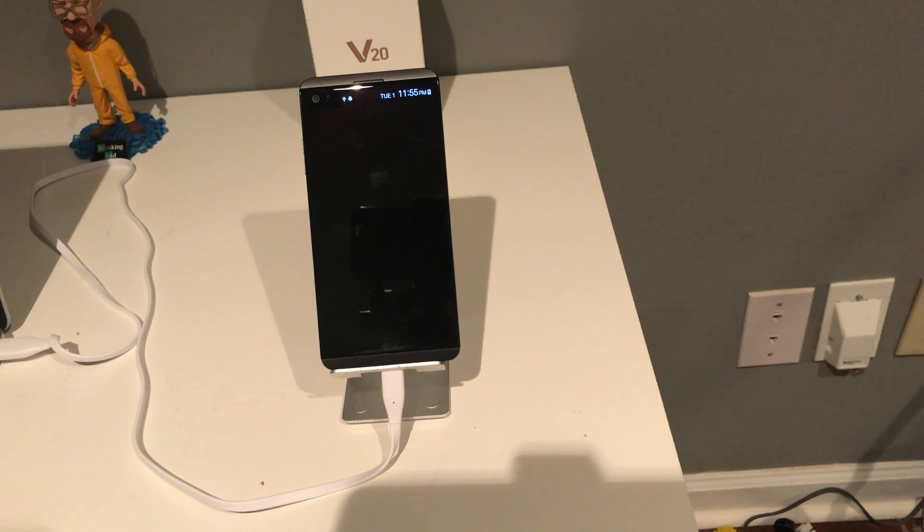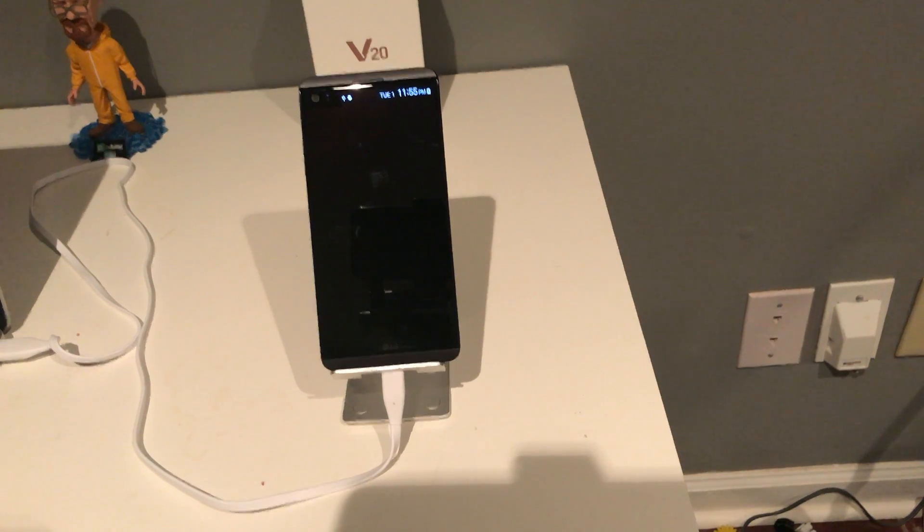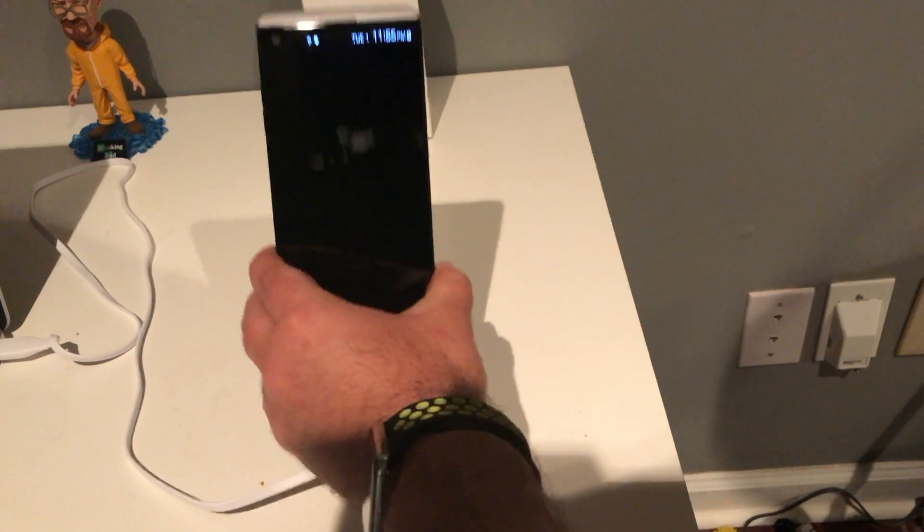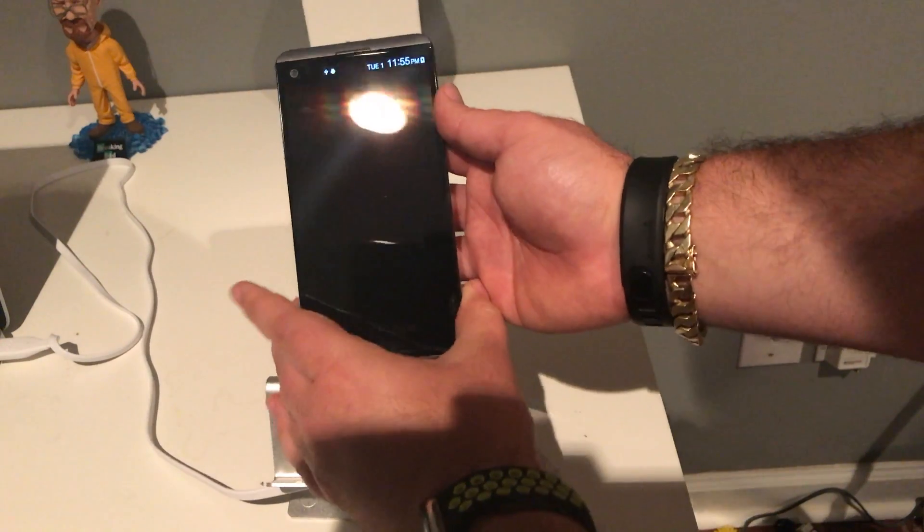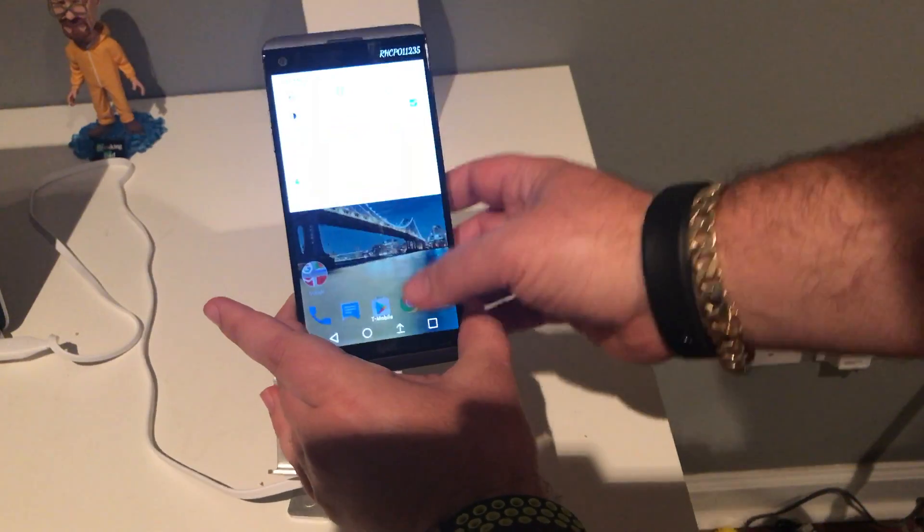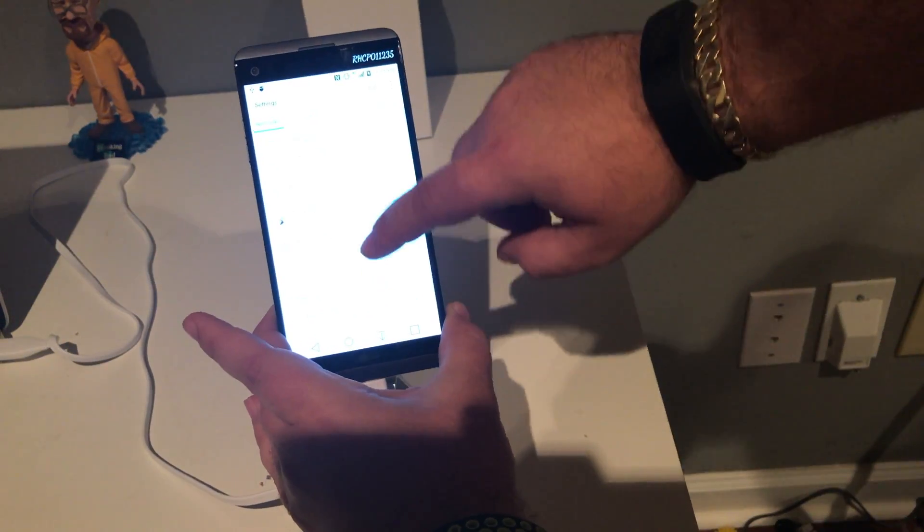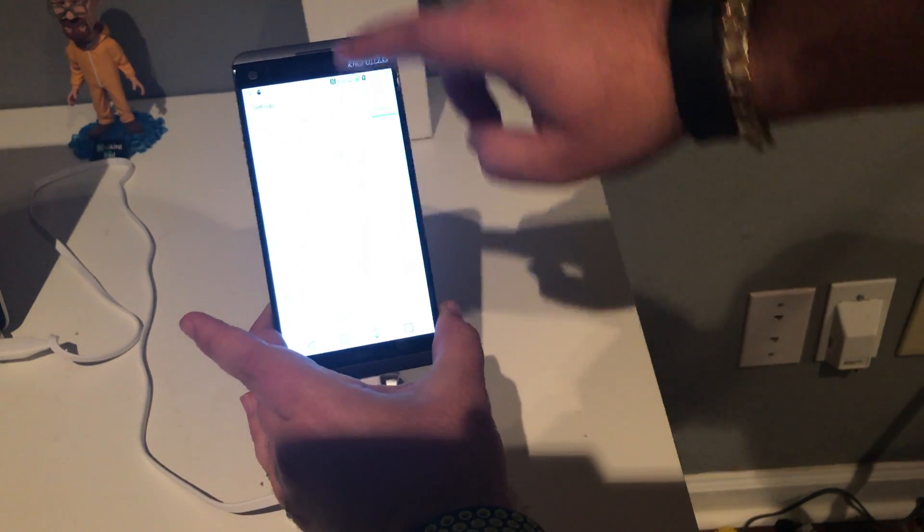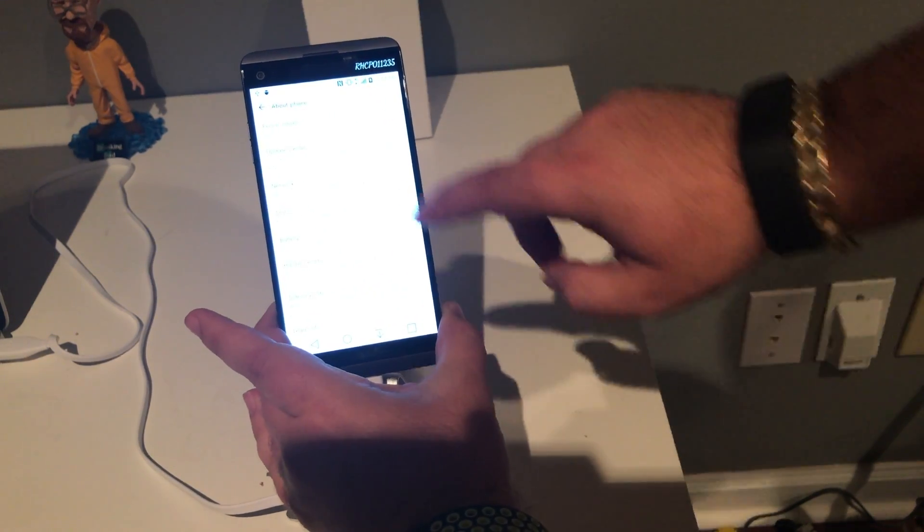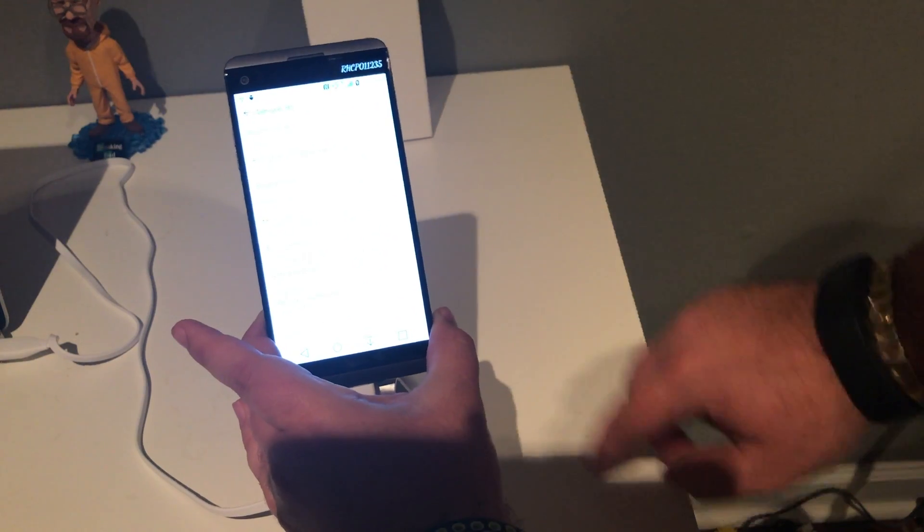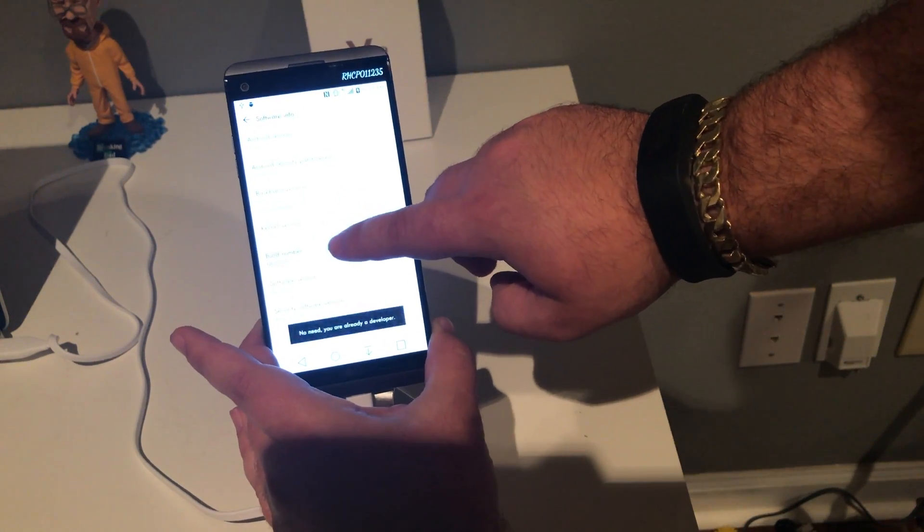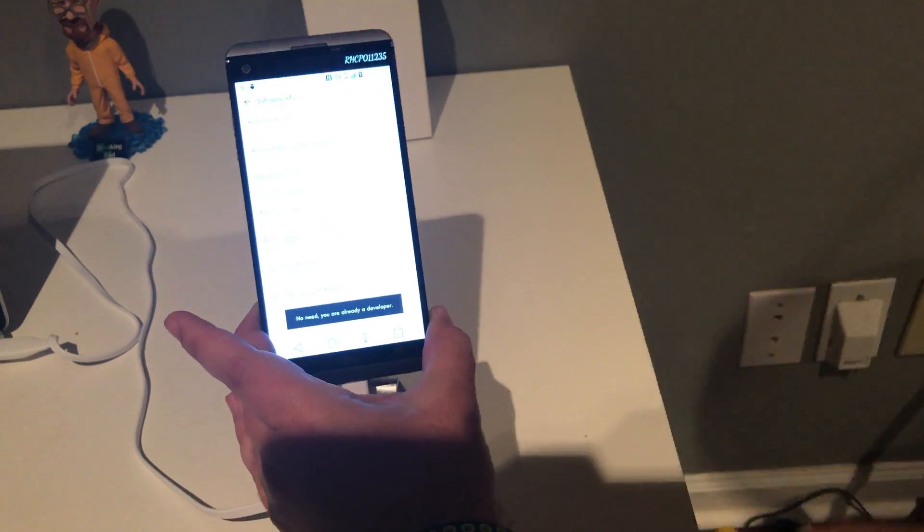This video is just going to talk about unlocking the bootloader. Let's get started. First things first, obviously you have to have the phone. You're going to go into Settings, General, About Phone, then Software Info. You'll see Build Number - you're going to tap that a bunch of times until it says you're a developer.